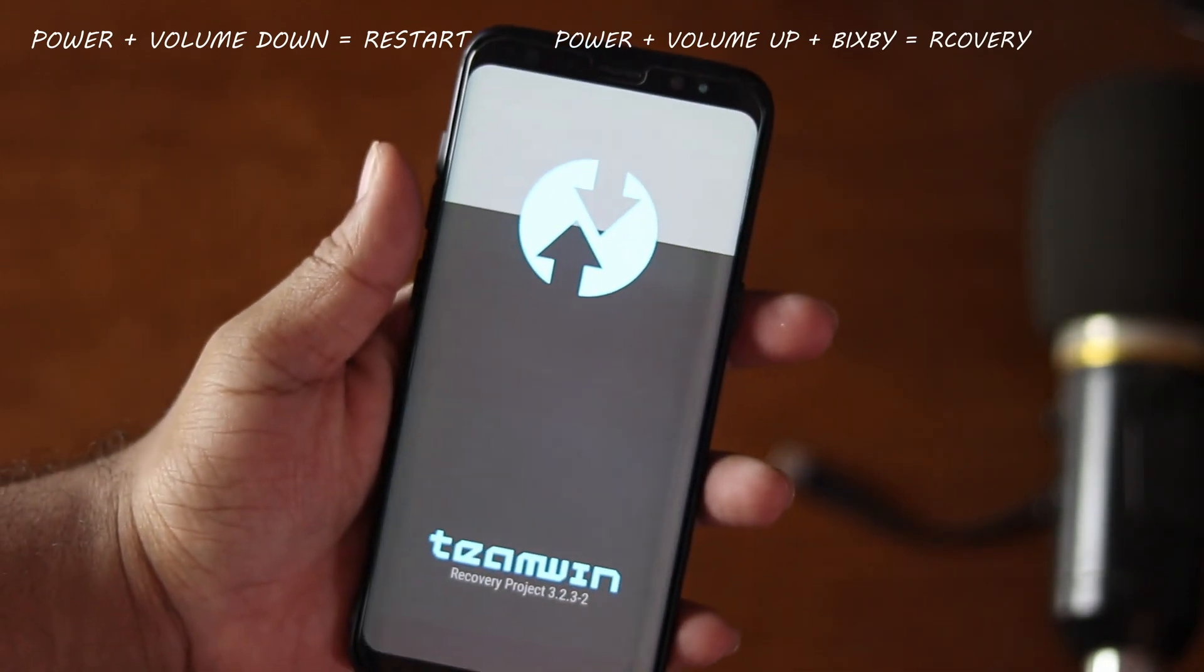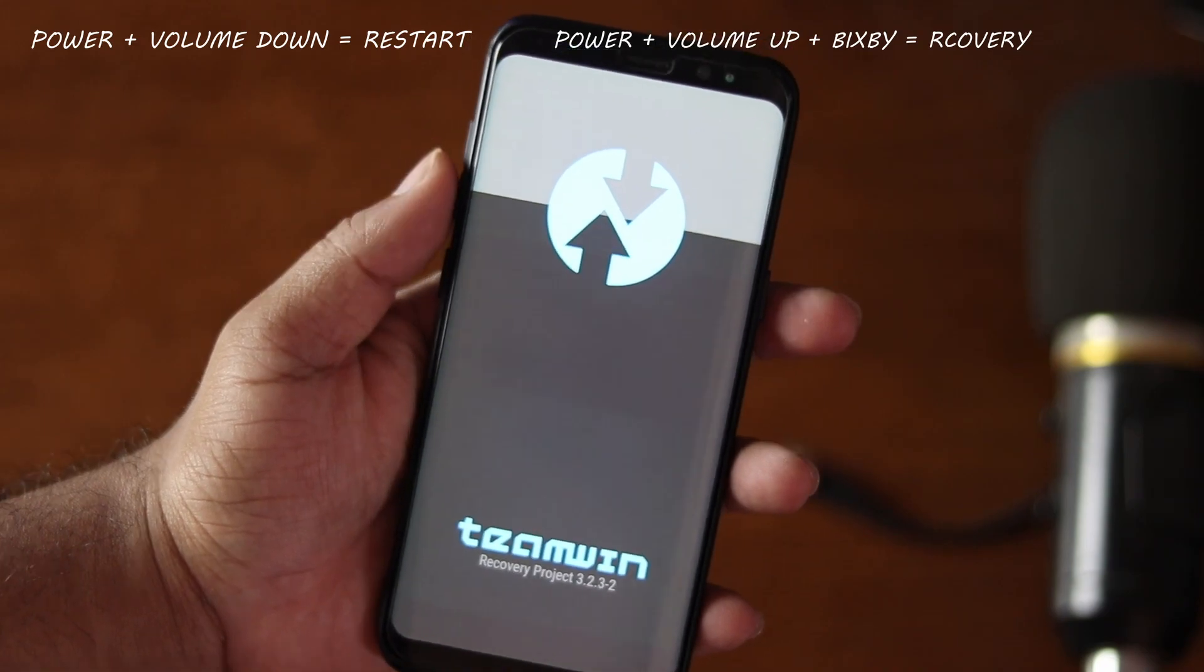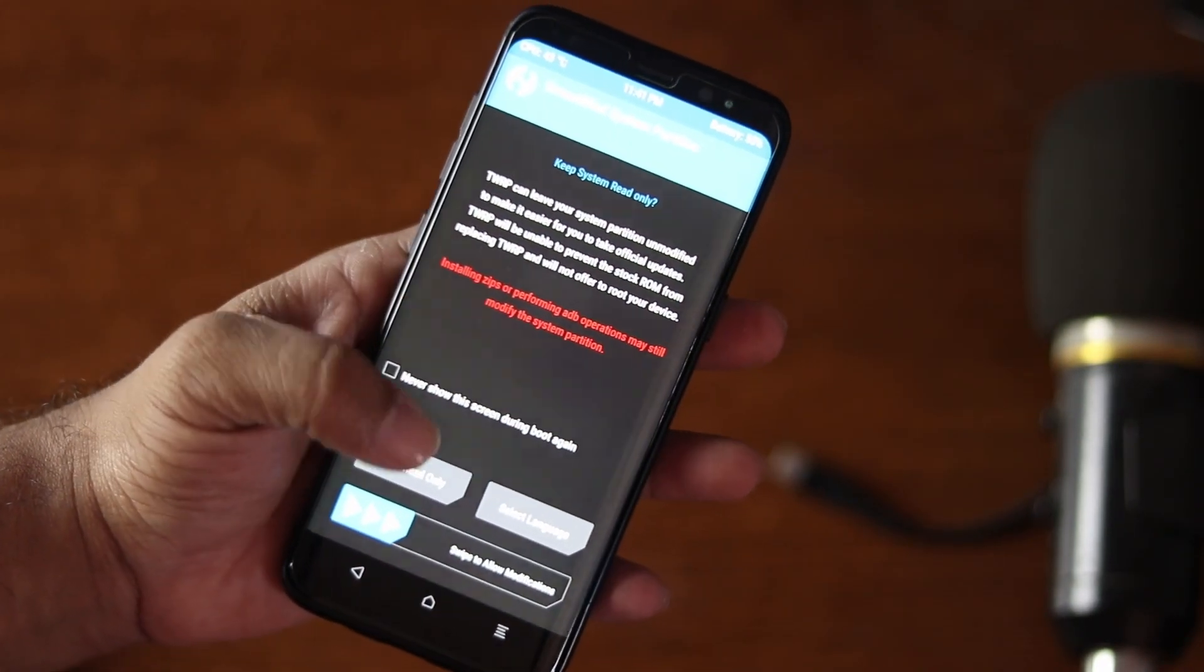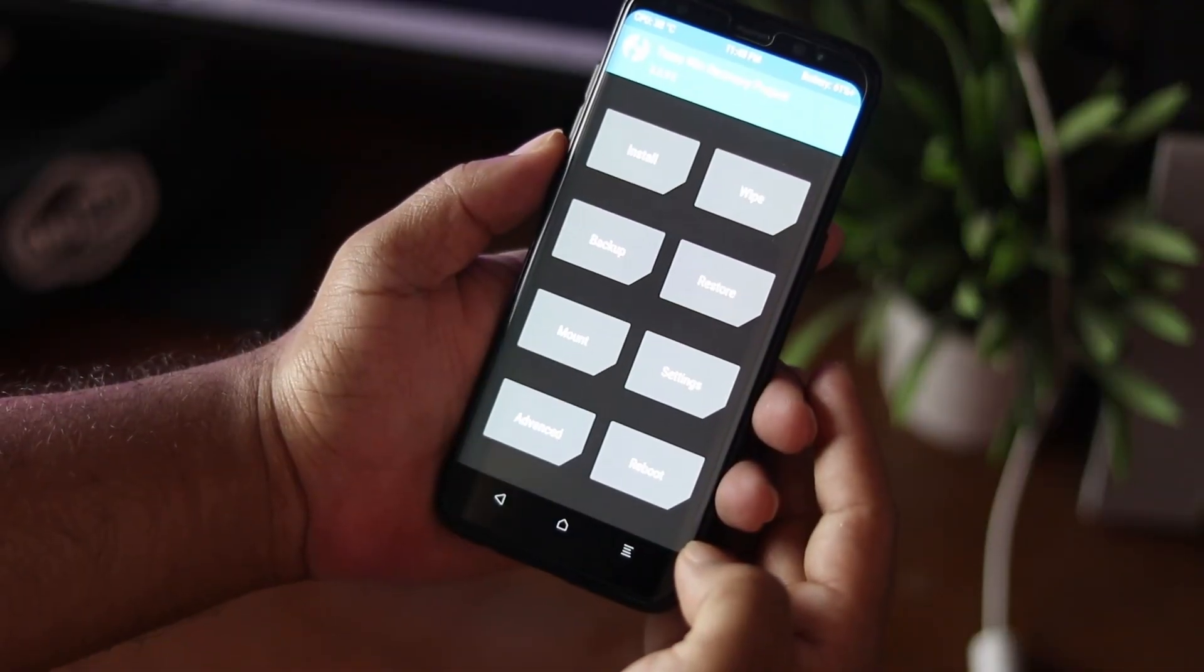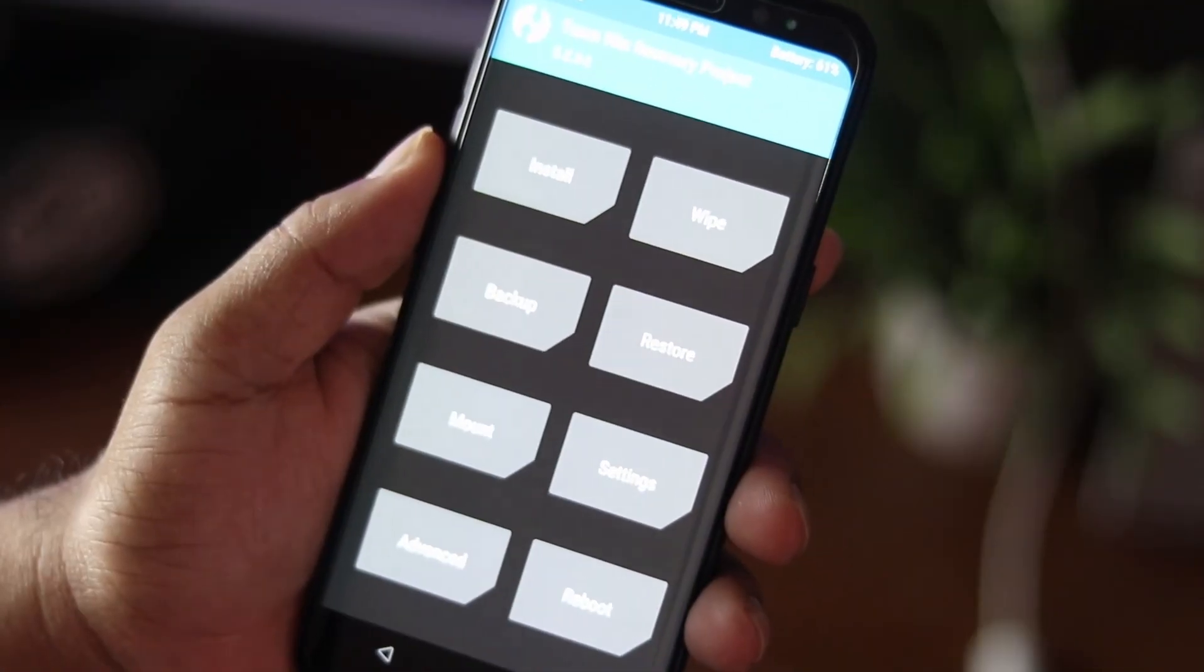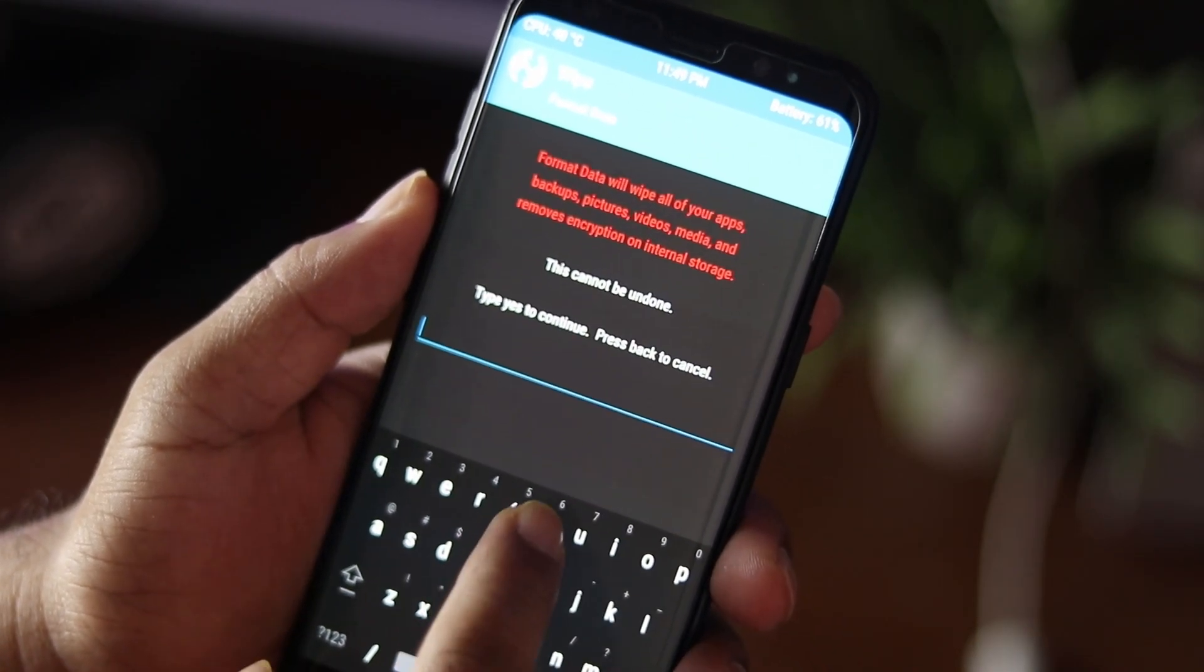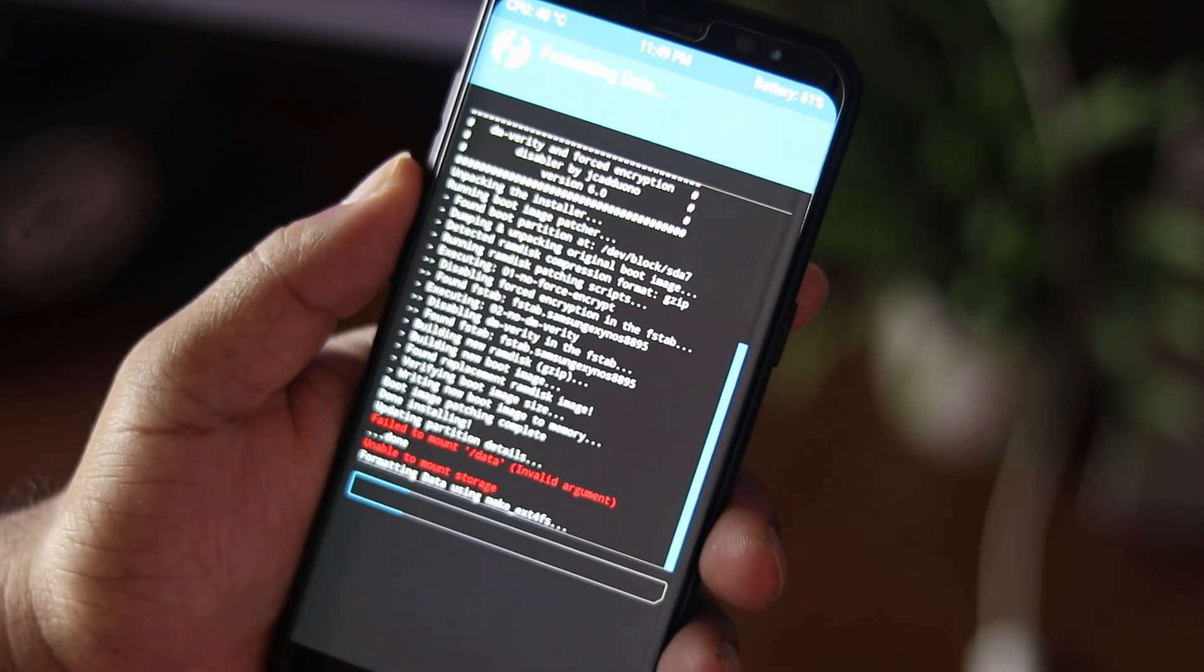Okay now our phone boot into TWRP custom recovery. Now click on keep read only and now we need to format everything. So tap on wipe, then format and type here yes, then press enter.